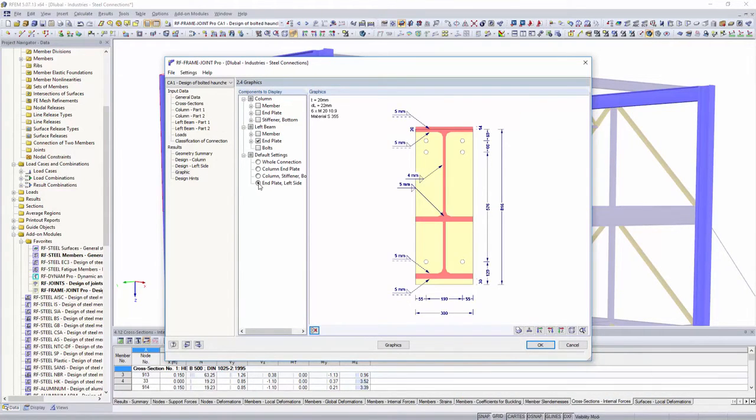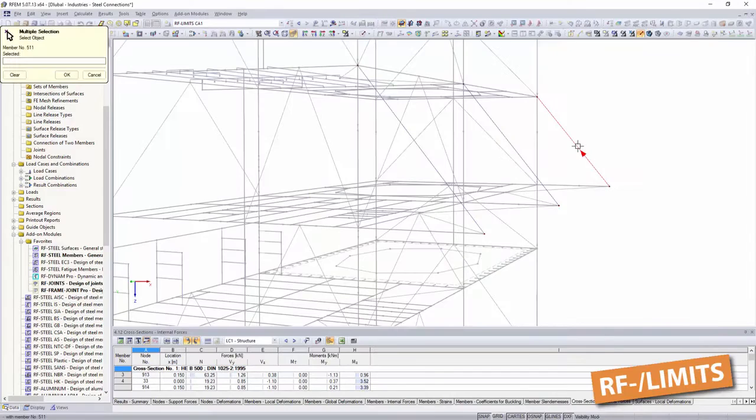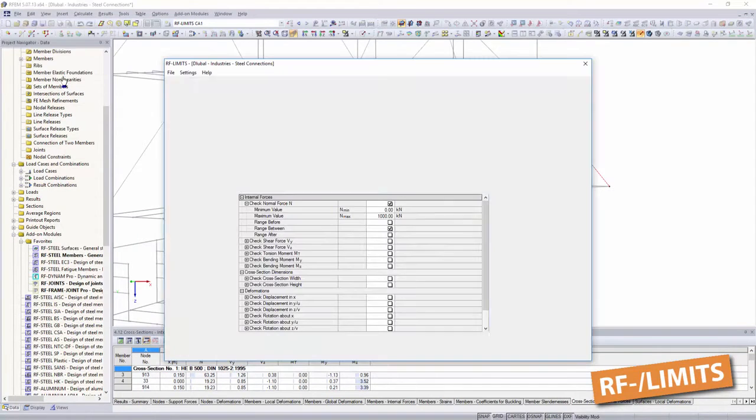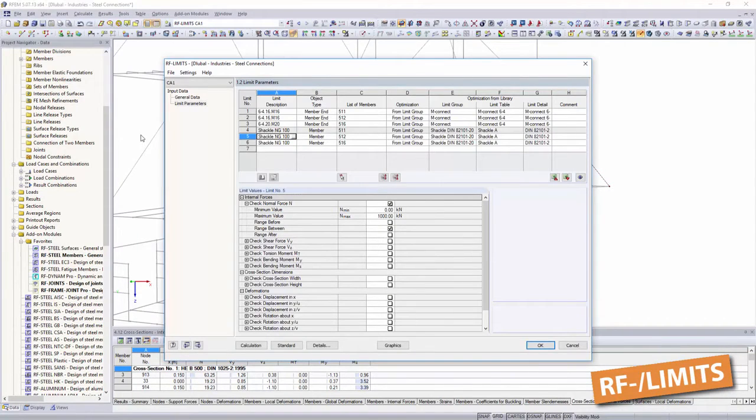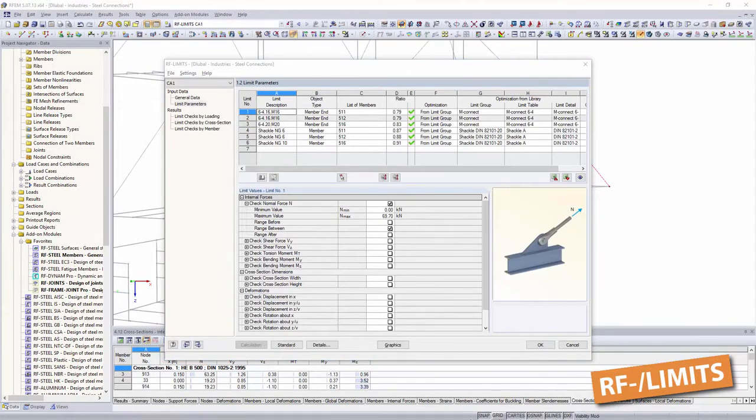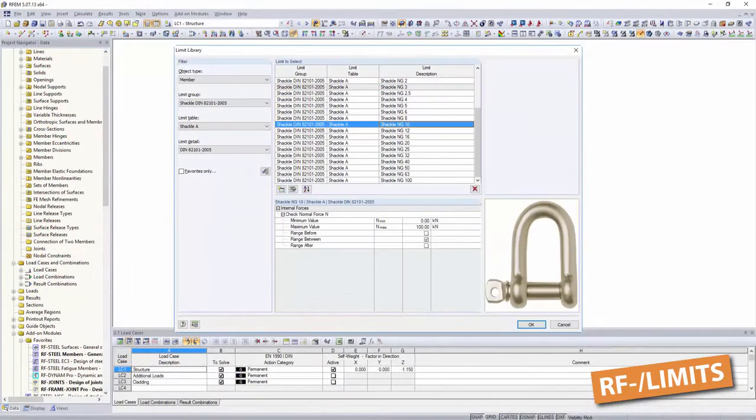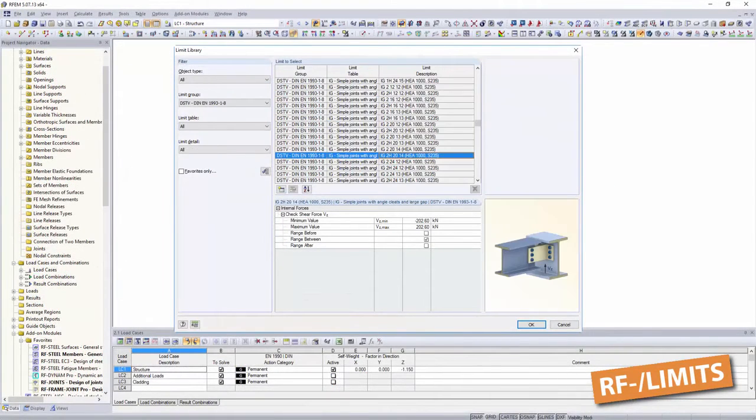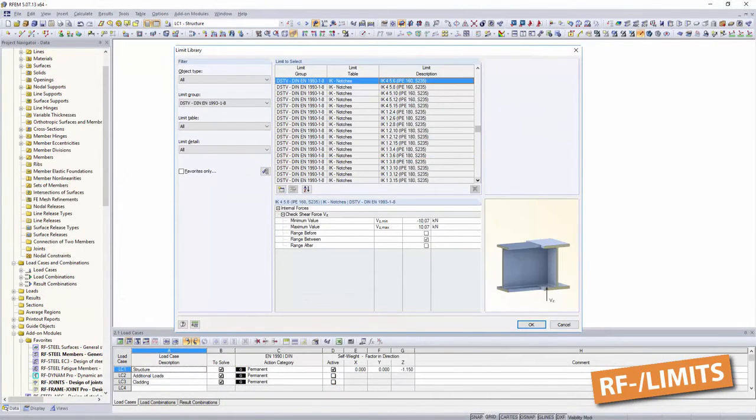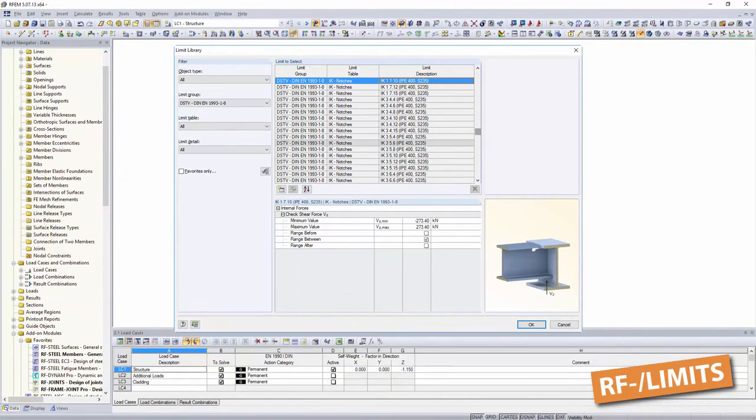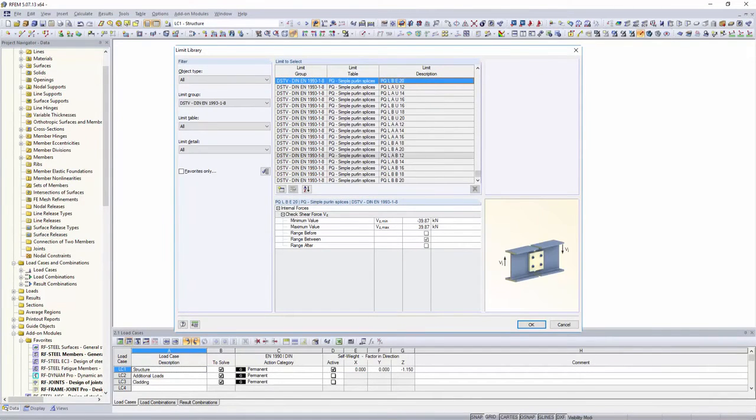Do you have your own connection solutions with defined ultimate load capacities? Determine them with limits for your structure. Create your own databases and limits, and always have your fasteners at hand. We also provide DSTV connections.